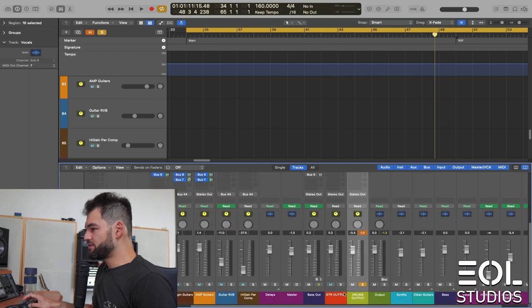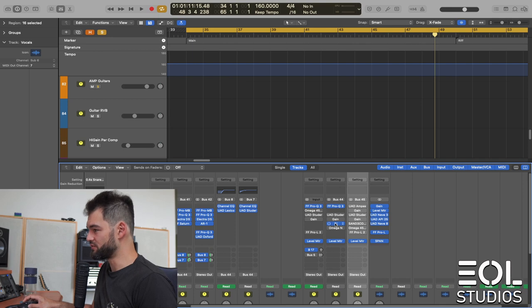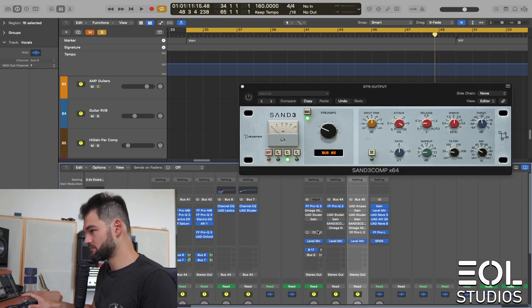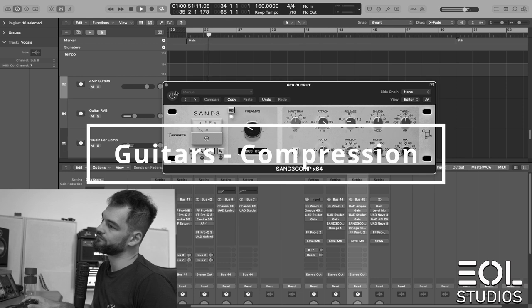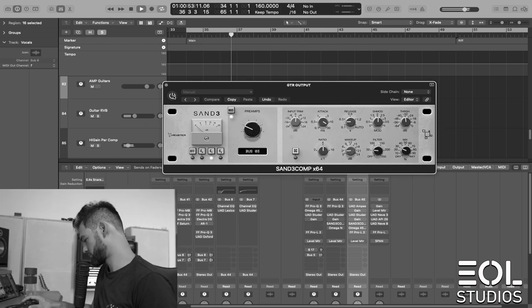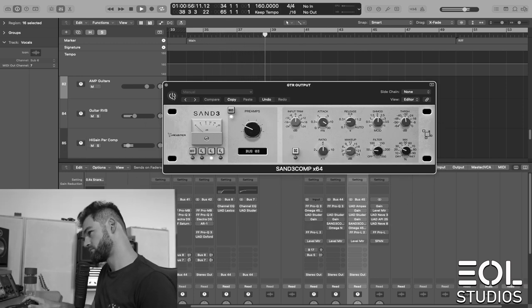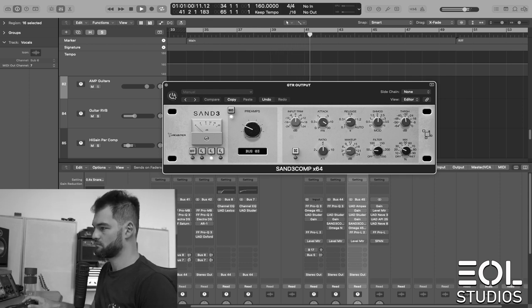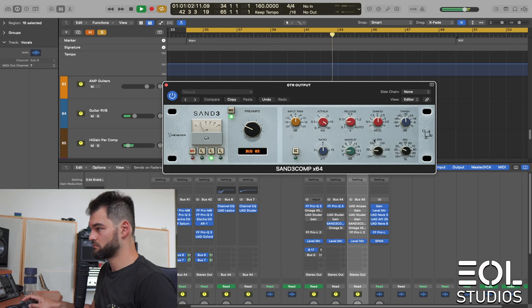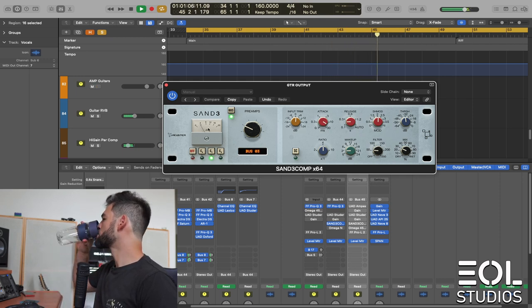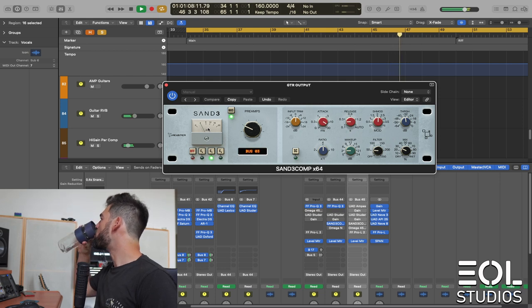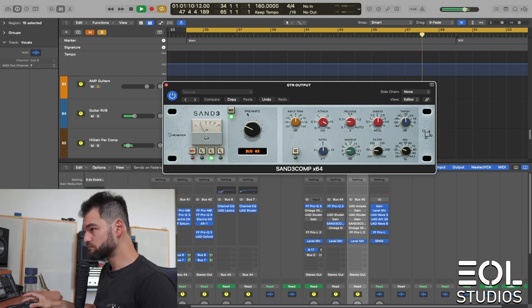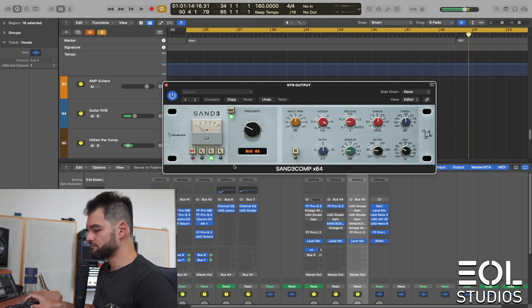Let's go and jump into those guitars now. And check out what compression does to them. Firstly, bypass. Very much a modern metal sound.